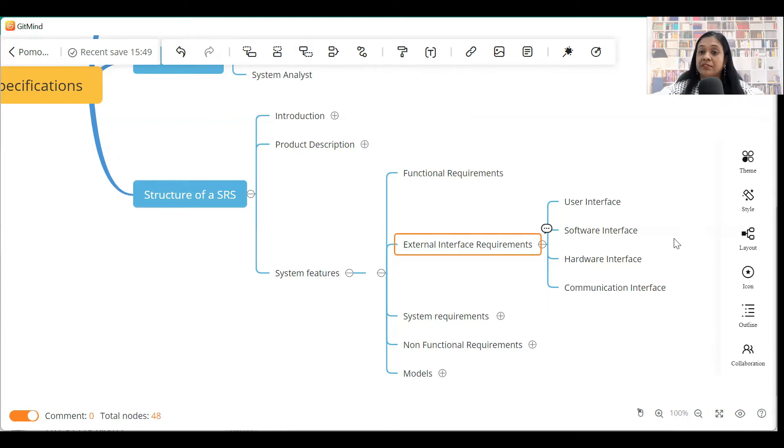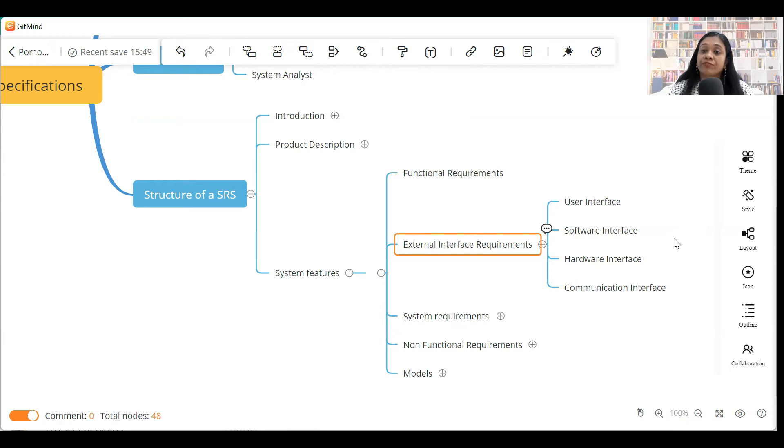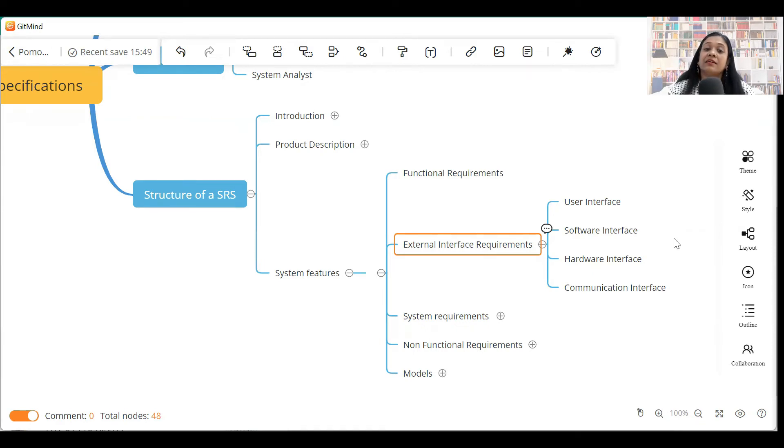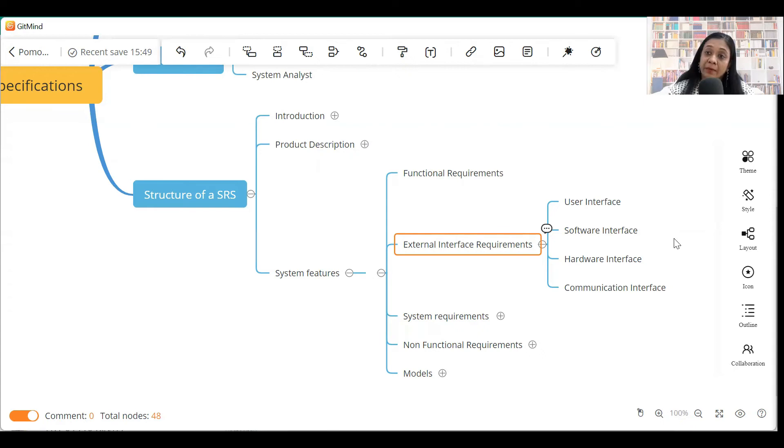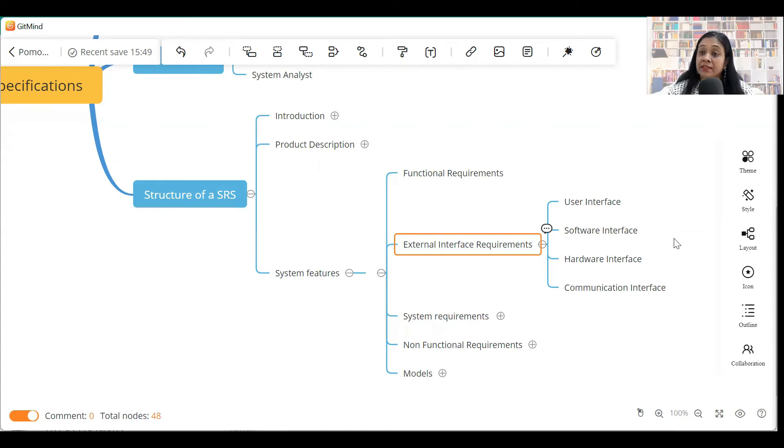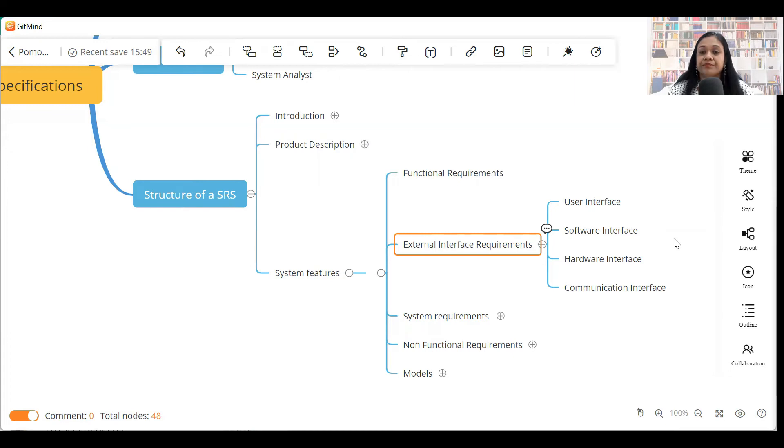Hardware interfaces. This section will include details of the different hardware interfaces that your system is interacting with. Fourth section, communication interface. Communication interface will include details of the APIs that are used by your system or the APIs that are used by other applications to connect with your system.